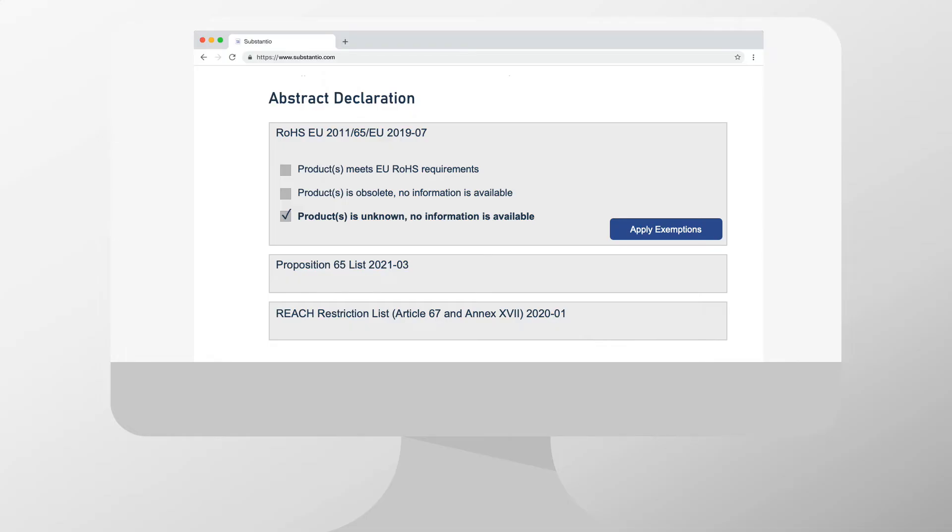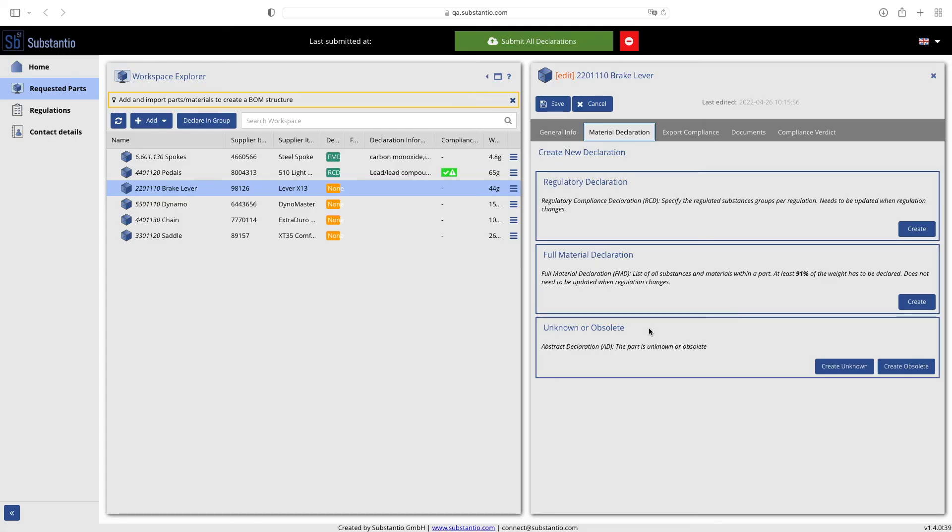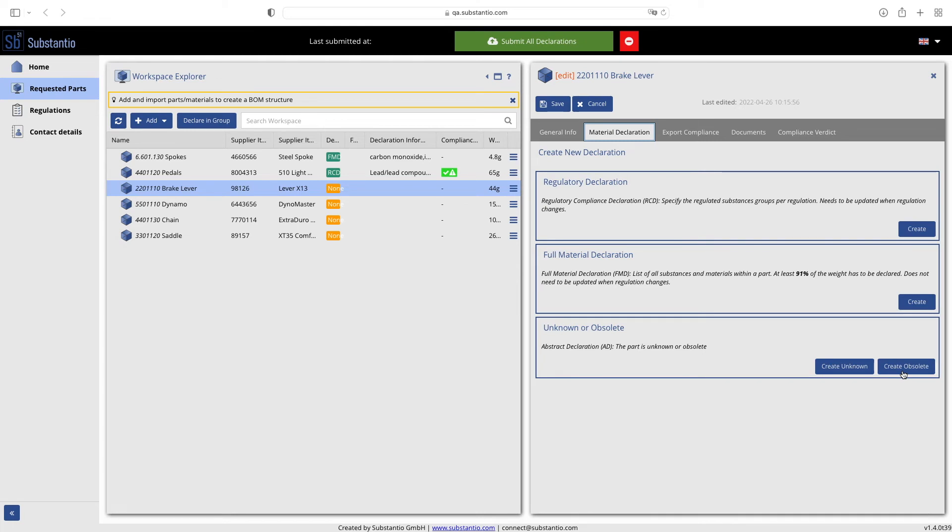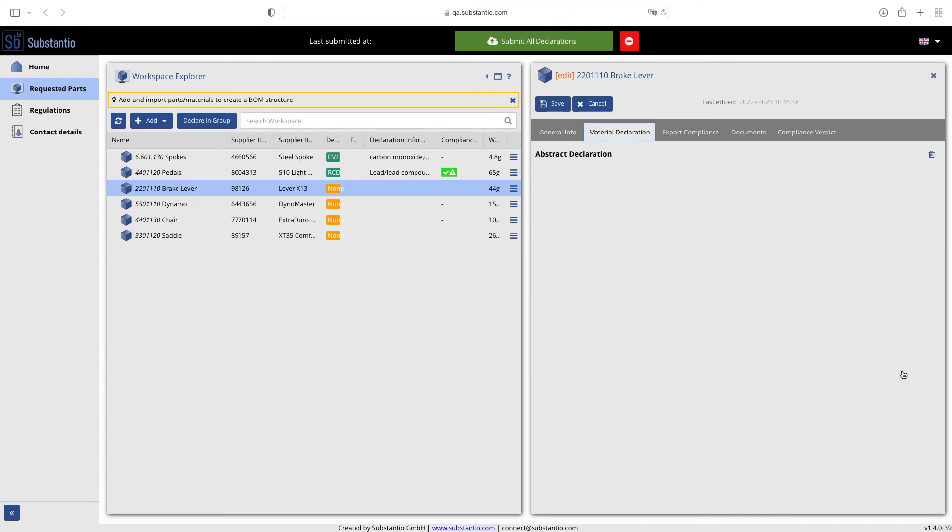Now we show you the abstract declaration. An abstract declaration is used in case you do not know or do not recognize the requested part. This is an unknown part. Or the part is no longer provided or sold by your company. This is an obsolete part. Select 'create unknown' or 'create obsolete' according to your scenario.